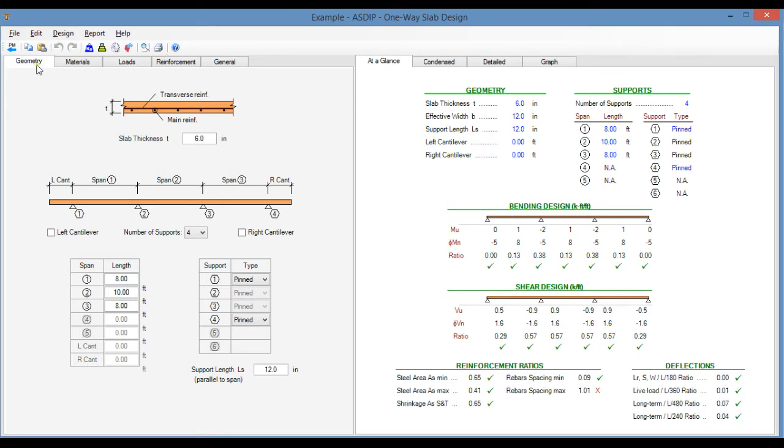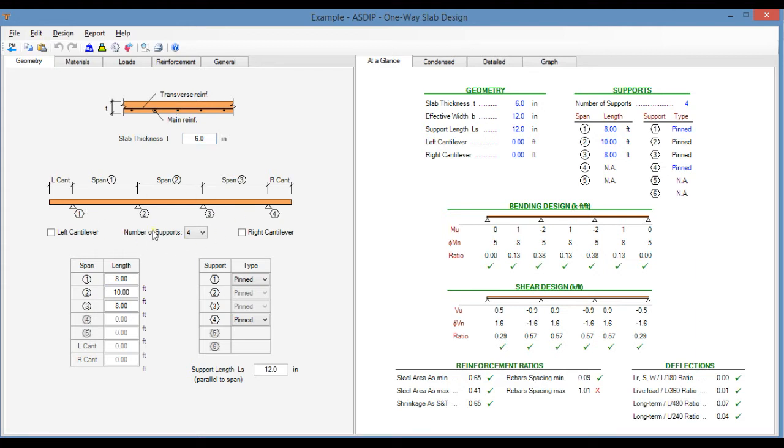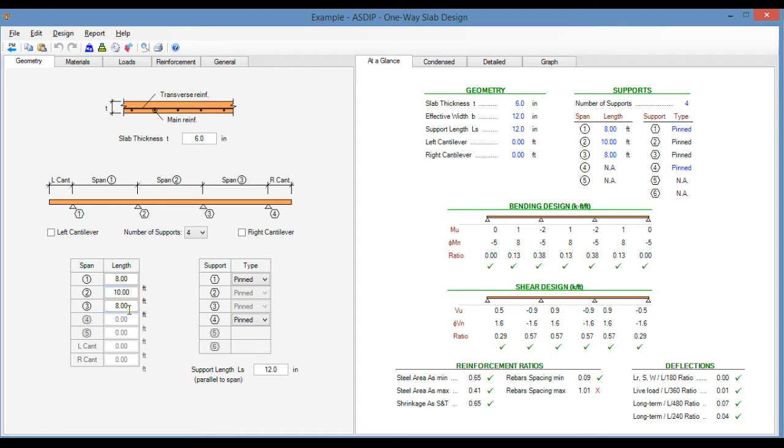In the geometry tab, in the left pane, you enter all the geometric information, such as the slab thickness. Then here you define the number of spans and the number of supports. You can model up to five spans and two cantilevers. Here you define the span lengths. Here I have defined three spans: eight feet, ten feet, and eight feet. Graphically you can see it here.